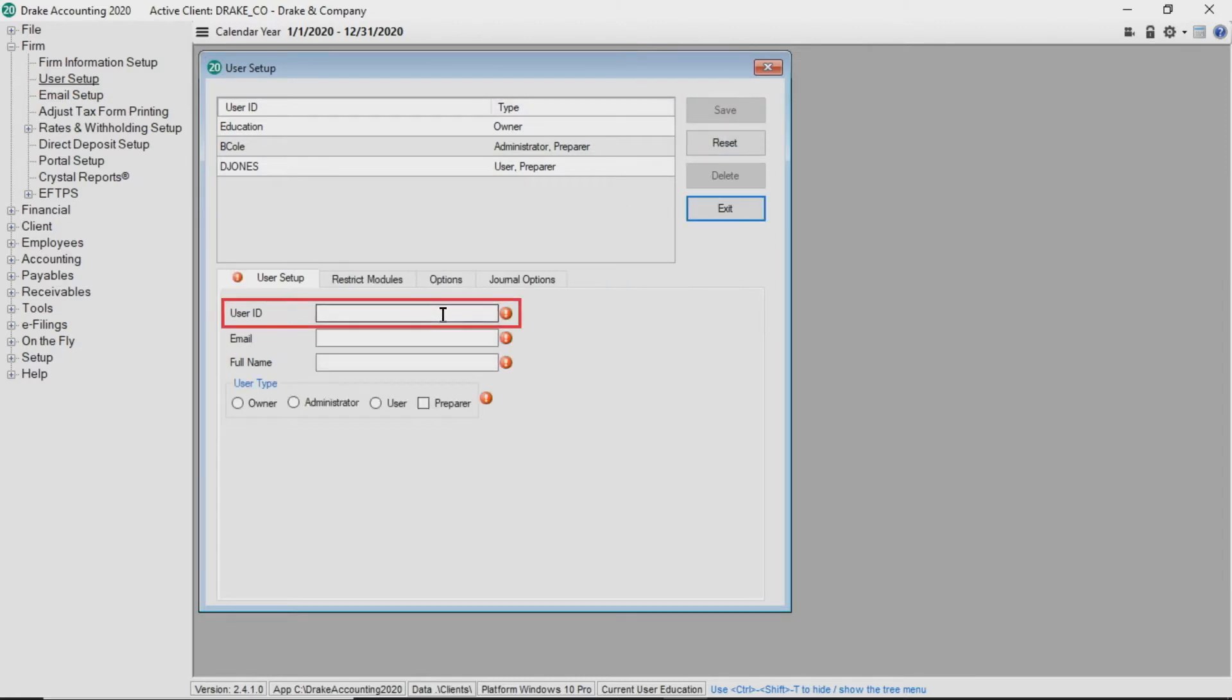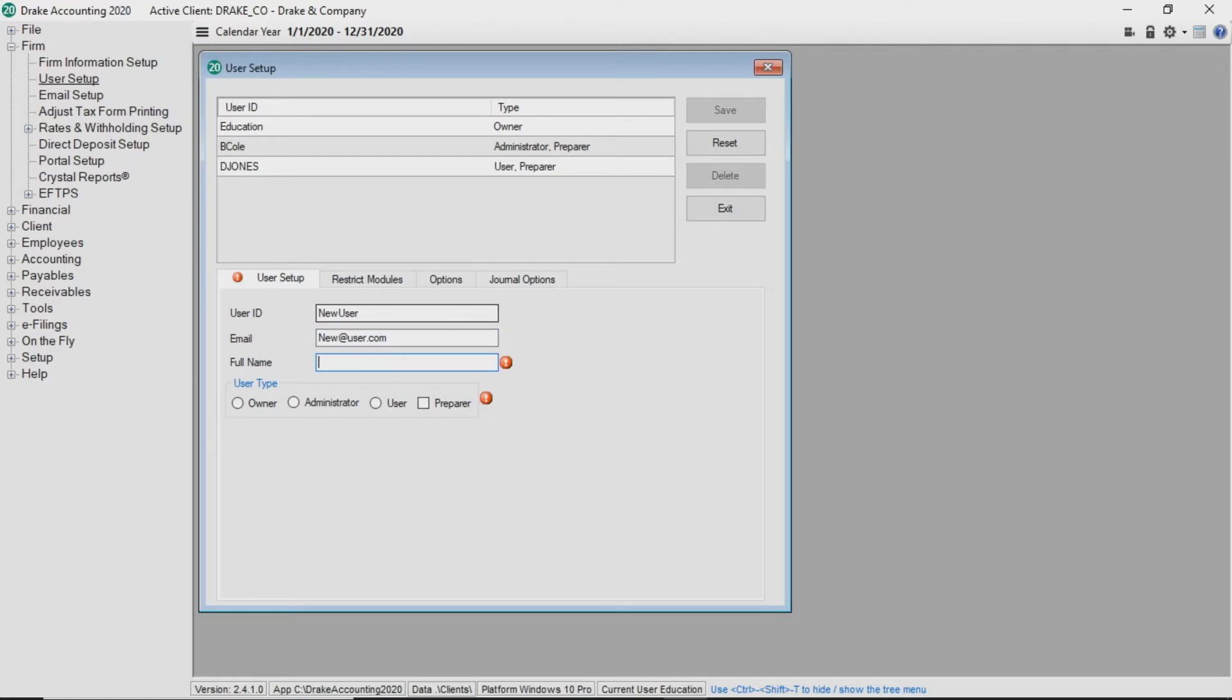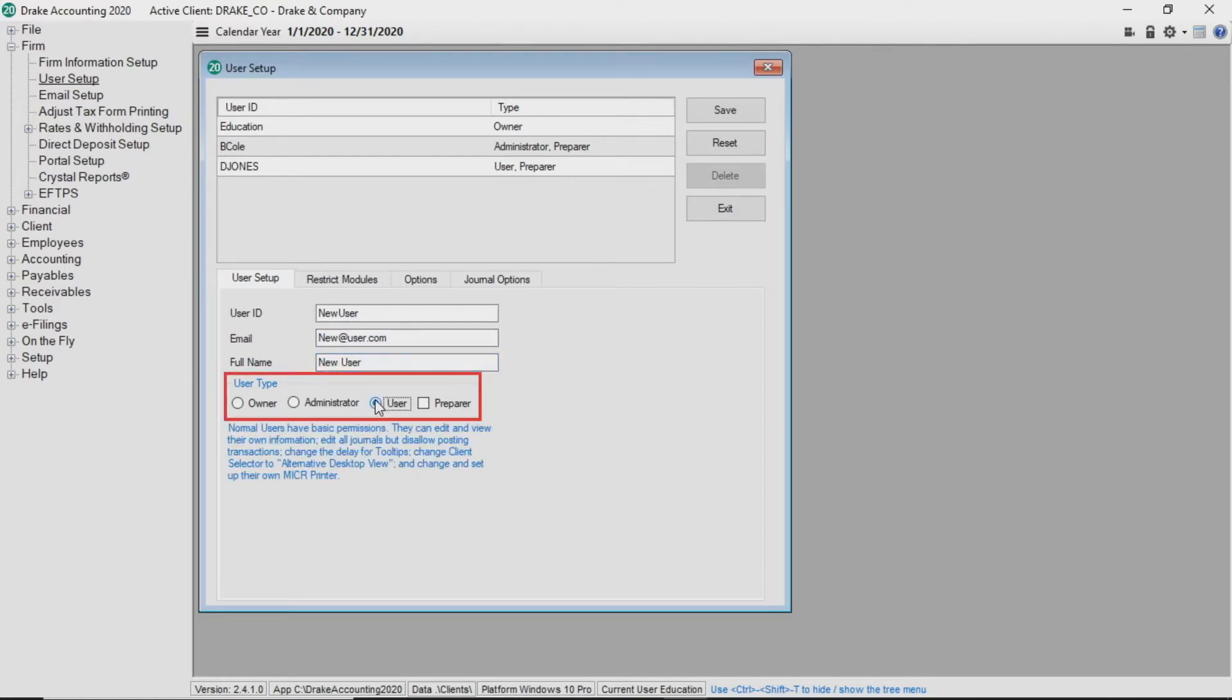Enter a user ID and email. Select the user's type. Owners have full access to the software, administrators have advanced permissions, and users have basic permissions.